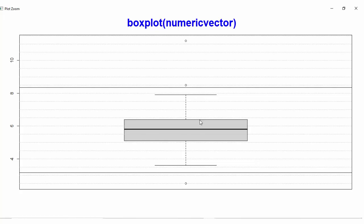This is called the whisker box plot — the box and the whiskers. The plot spans from the first quartile to the third quartile, with the median shown as a line inside the box. The upper whisker extends to the maximum point just below the upper threshold, and the lower whisker extends to the lowest point just above the lower threshold.